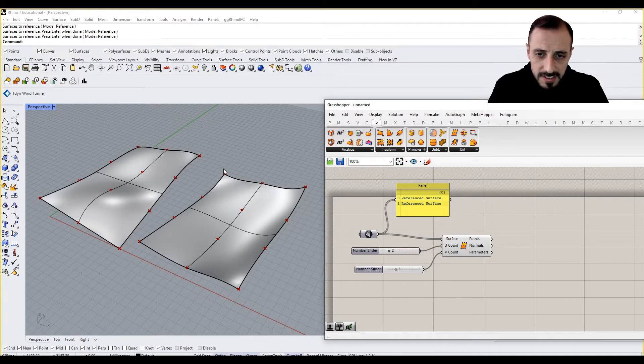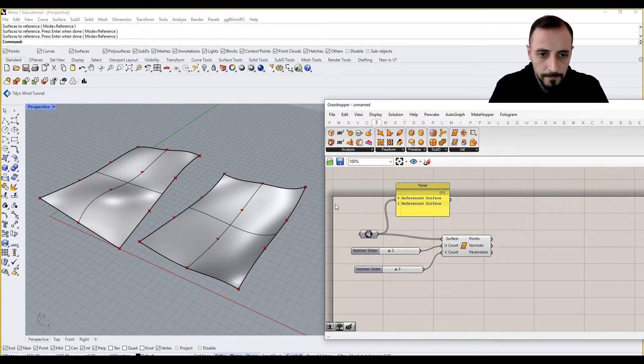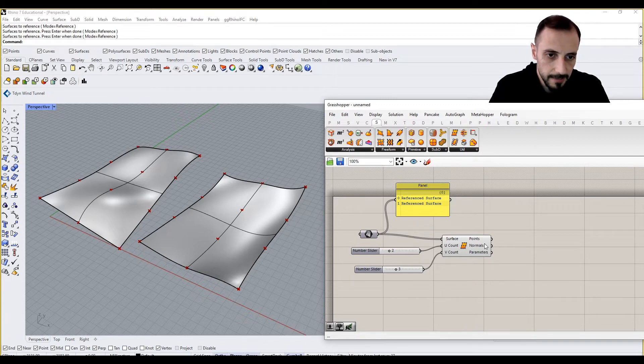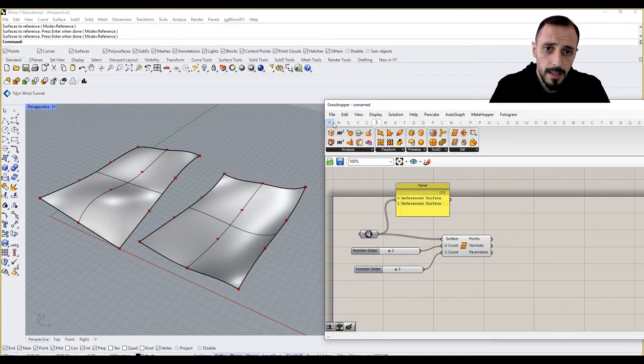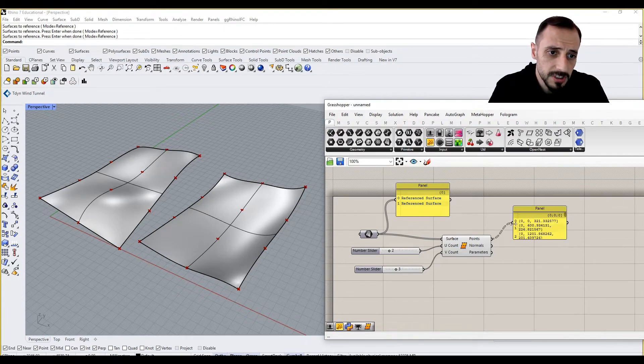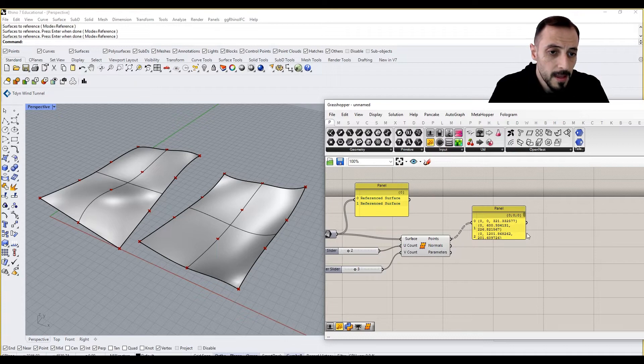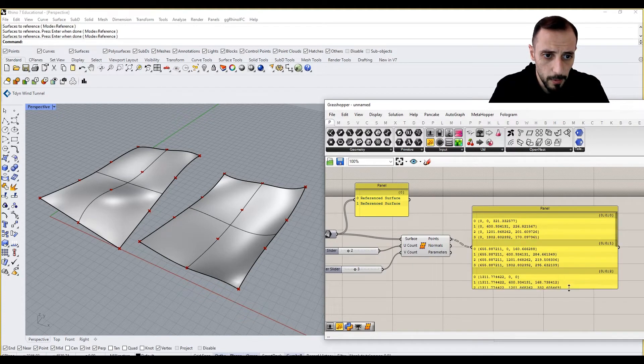Like two points, one, two, three, four, and one, two, three, four. This number of points I'm saying. So if you grab a panel and connect it over here, then what we are going to see is a bit different. Because now we'll be seeing some coordinates of the points, right?